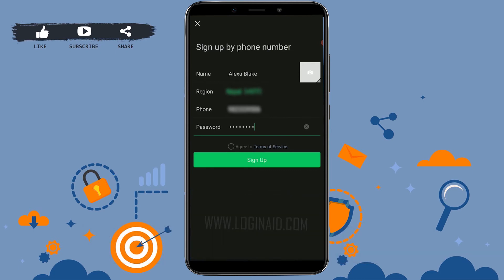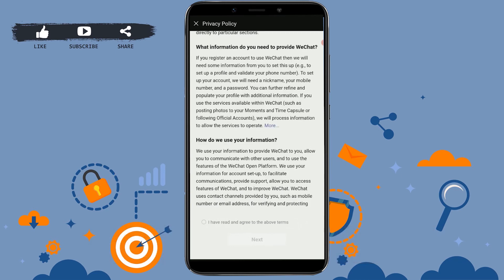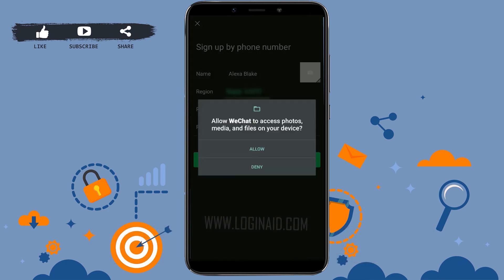You can see a circle icon — tap on that and it will change to a tick mark. Then tap on Sign Up. A privacy policy screen will appear; at the end you can see 'I have read and agreed to above terms.' Tap on the circle icon, and once it turns to a green tick mark, tap on Next.